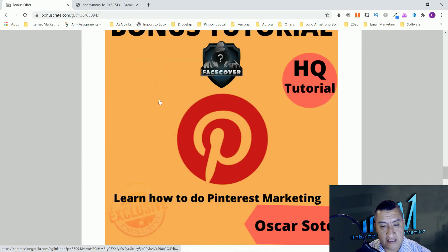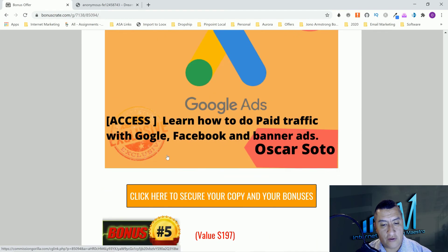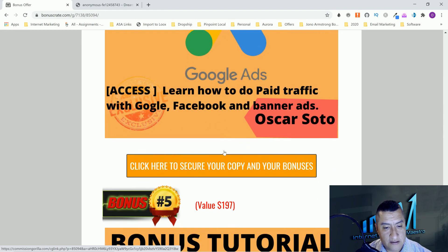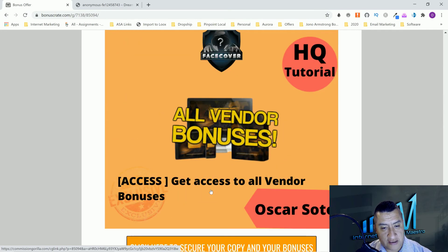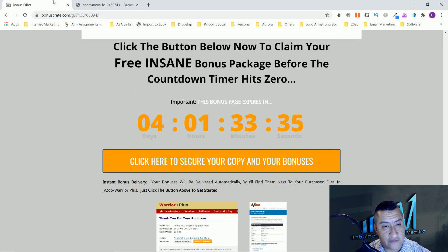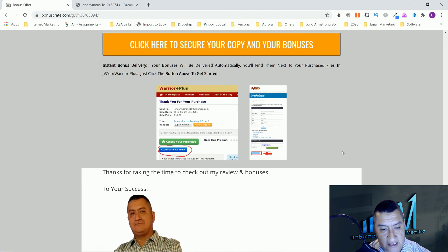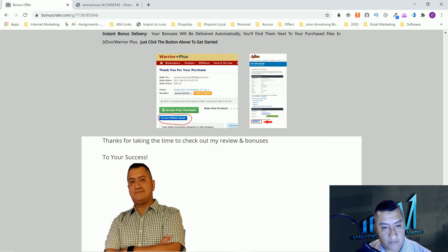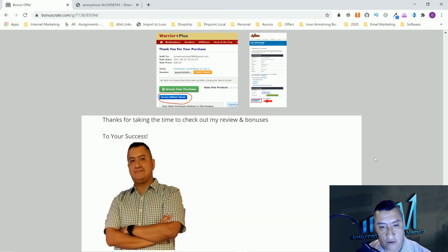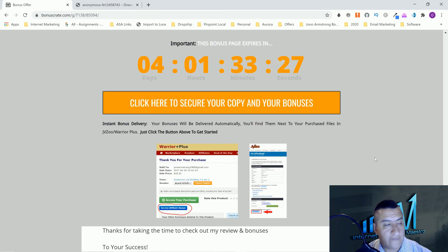Bonus number three is Pinterest marketing. Bonus number four is learn how to do paid traffic with Google, Facebook, and banner ads. And of course bonus number five is all vendor bonuses I showed you inside the members area. This is the course Face Cover.